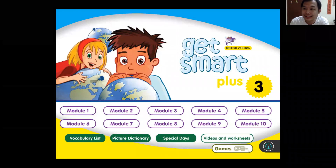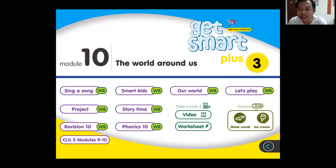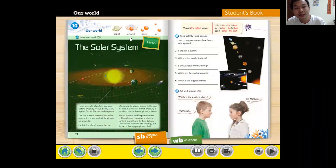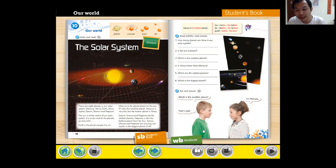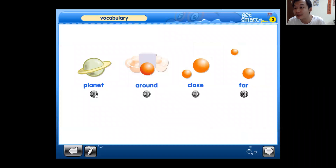Hello boys and girls, it's Mr. C here again. Today we're going to look into our module 10 in Get Smart Plus Year Three. We're going to continue with 'Our World.' Before we proceed, we always have some vocabulary to learn, and this is our vocabulary.